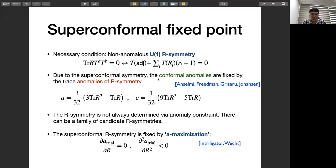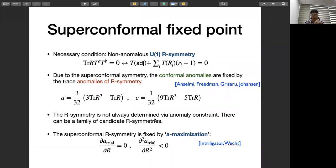Due to superconformal symmetry, the conformal anomalies a and c are fixed by trace anomalies involving R. There's an important subtlety: the R-symmetry of the superconformal theory is not always determined by the anomaly constraint alone, because there can be several candidate R-symmetries satisfying this constraint. The correct R-symmetry is fixed through an a-maximization procedure — compute the trial a-function using linear combinations of R and flavor symmetries, and pick the one that maximizes this function a.